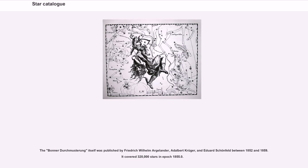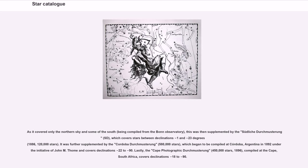The Bonner Durchmusterung itself was published by Friedrich Wilhelm Argelander, Adalbert Krüger, and Eduard Schönfeld between 1852 and 1859. It covered 320,000 stars in the epoch 1855. As it covered only the northern sky and some of the south, being compiled from the Bonn Observatory, this was then supplemented by the Südliche Durchmusterung (SD), which covers stars between declinations −1 and −23 degrees (1886), 120,000 stars. It was further supplemented by the Córdoba Durchmusterung, 580,000 stars, which began to be compiled at Córdoba, Argentina in 1892 under the initiative of John M. Thome and covers declinations −22 to −90. Lastly, the Cape Photographic Durchmusterung, 450,000 stars (1896), compiled at the Cape, South Africa, covers declinations −18 to −90.